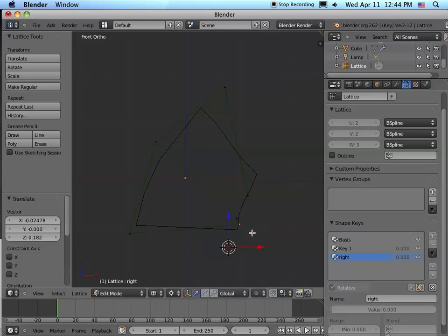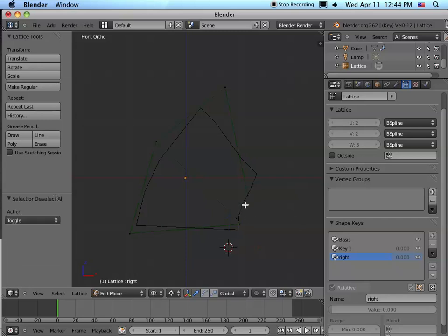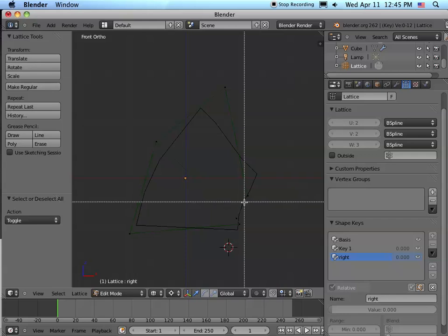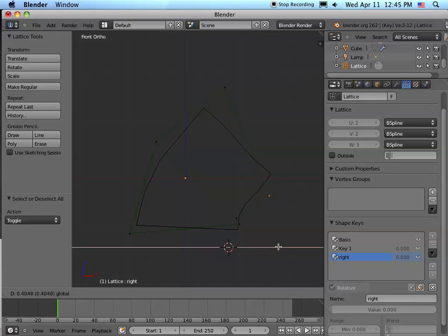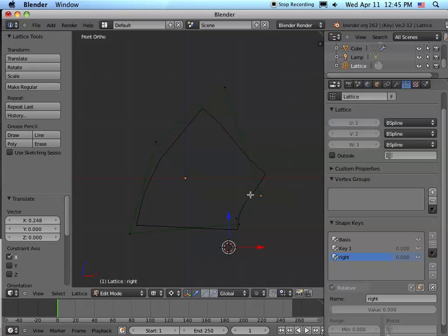Hit A to deselect all. We're going to B, select this bottom, G, move it up a bit. Boom. So there's my right shape. It's not totally correct animation-wise - the volume seems to be changing a little bit, but you know, this is just for showing the lattice. There we go. Might be a little bit better anyway. So there's our right. Let's go back. We'll hit the Tab key back out to object and it pops back to the basis shape.